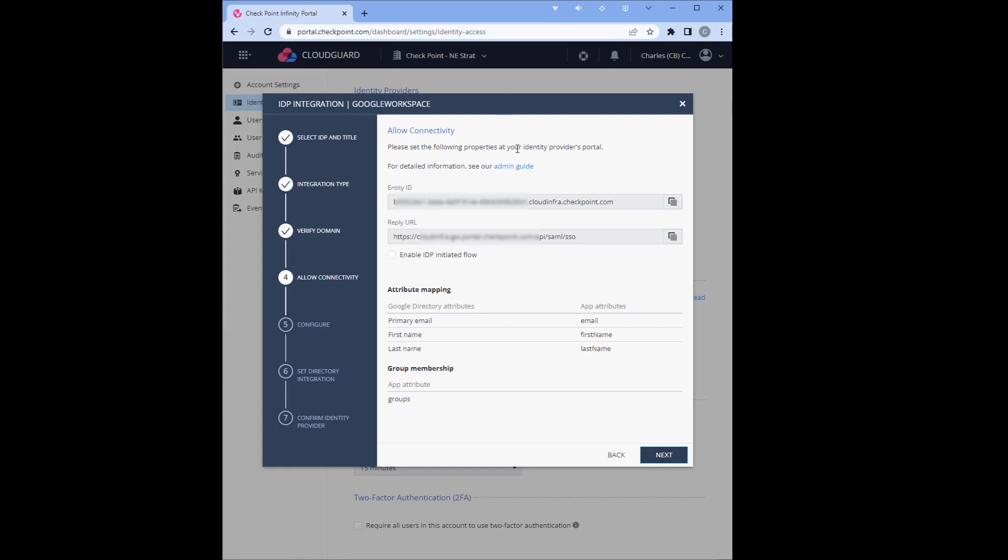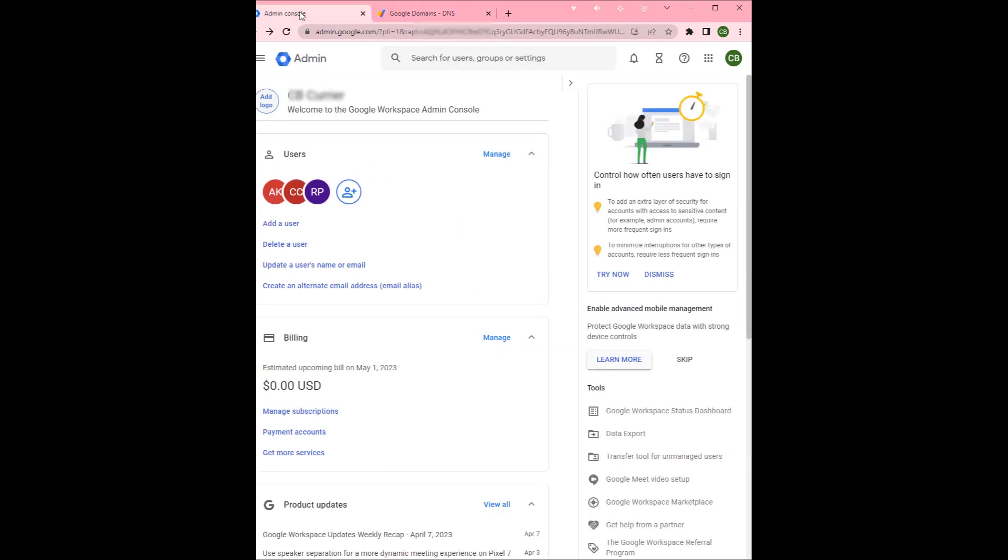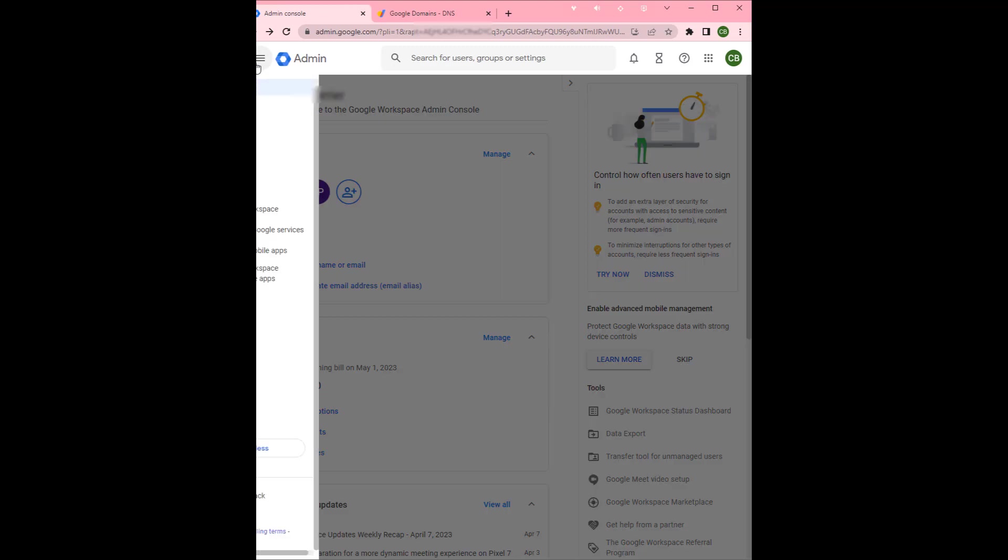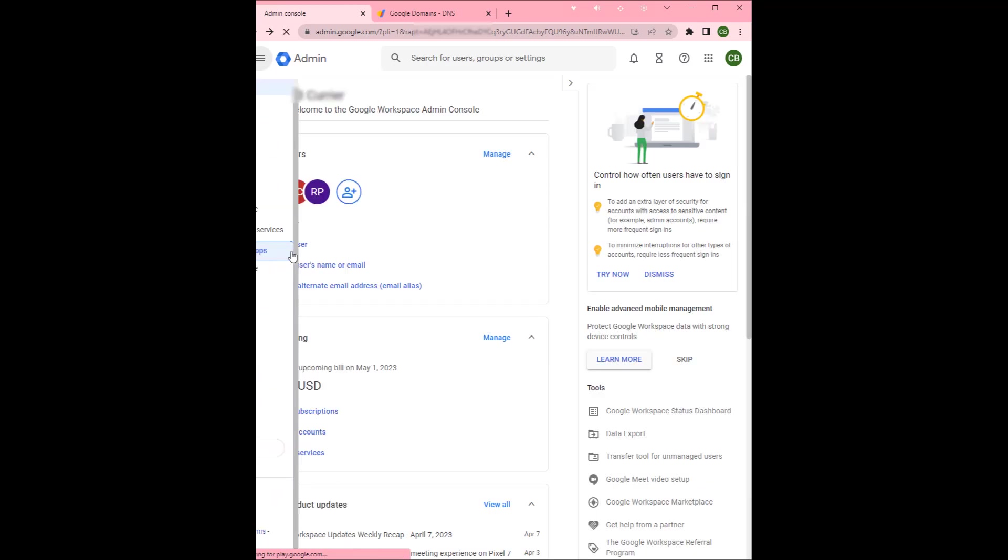Now you're going to add the following properties. This is basically allowing connectivity in your identity provider portal. In this case we're going to go to our admin console for our workspace. We're going to proceed to apps, web and mobile apps.